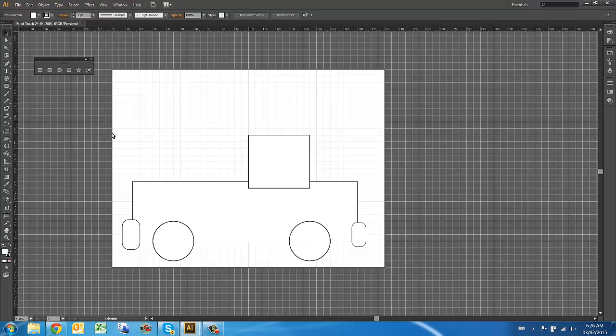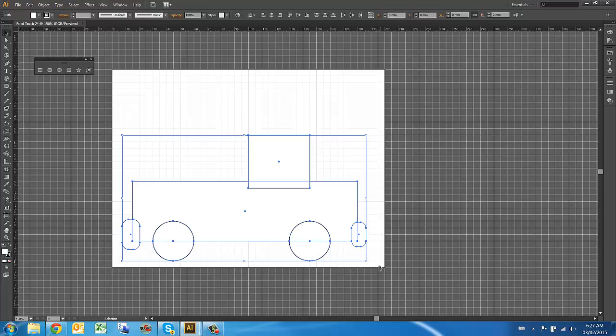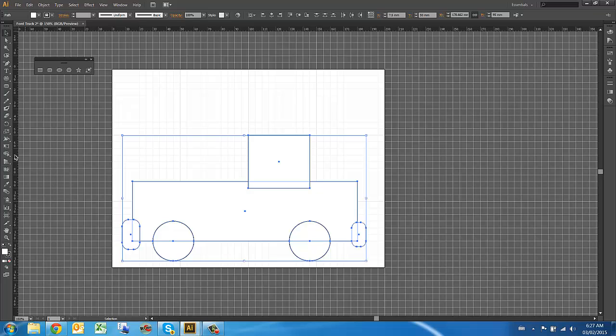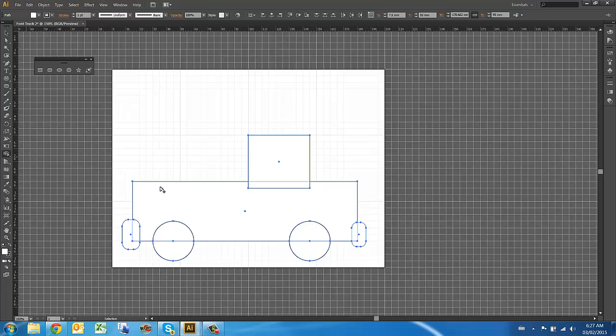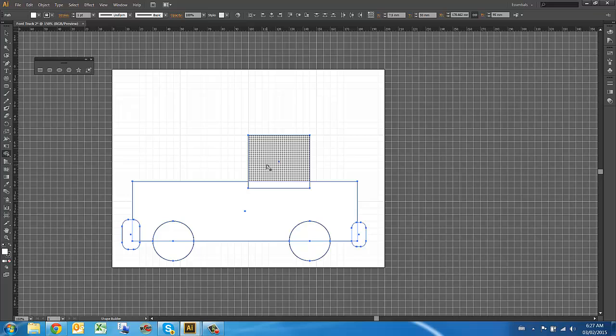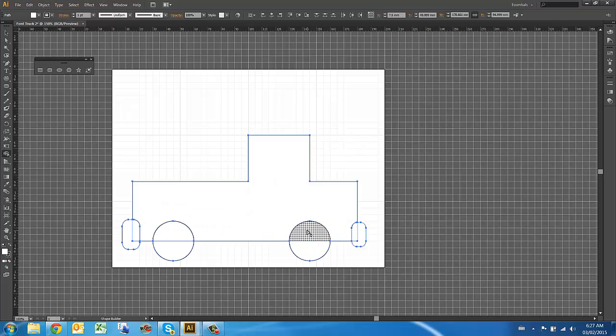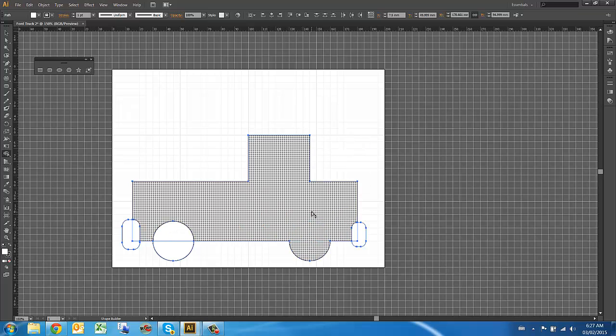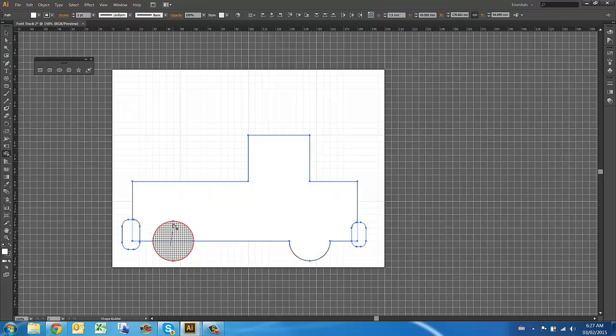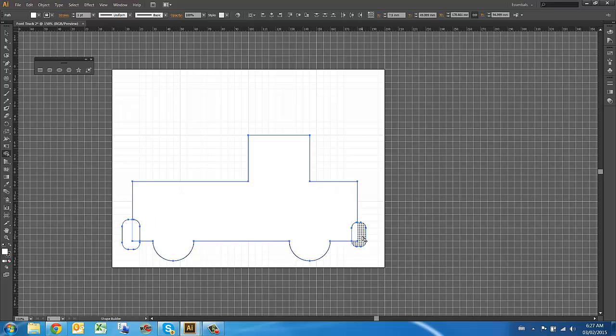One of the coolest tools I think in Illustrator is the Shape Builder tool. I'm going to highlight all of those shapes so that they're all highlighted and selected. The Shape Builder tool is right over here. Shift-M is the keyboard shortcut. First I have to highlight everything and then I can use my Shape Builder tool. When I use my Shape Builder tool, if I hold the mouse button down and drag it across different sections, you'll see that it's turning it into one shape.